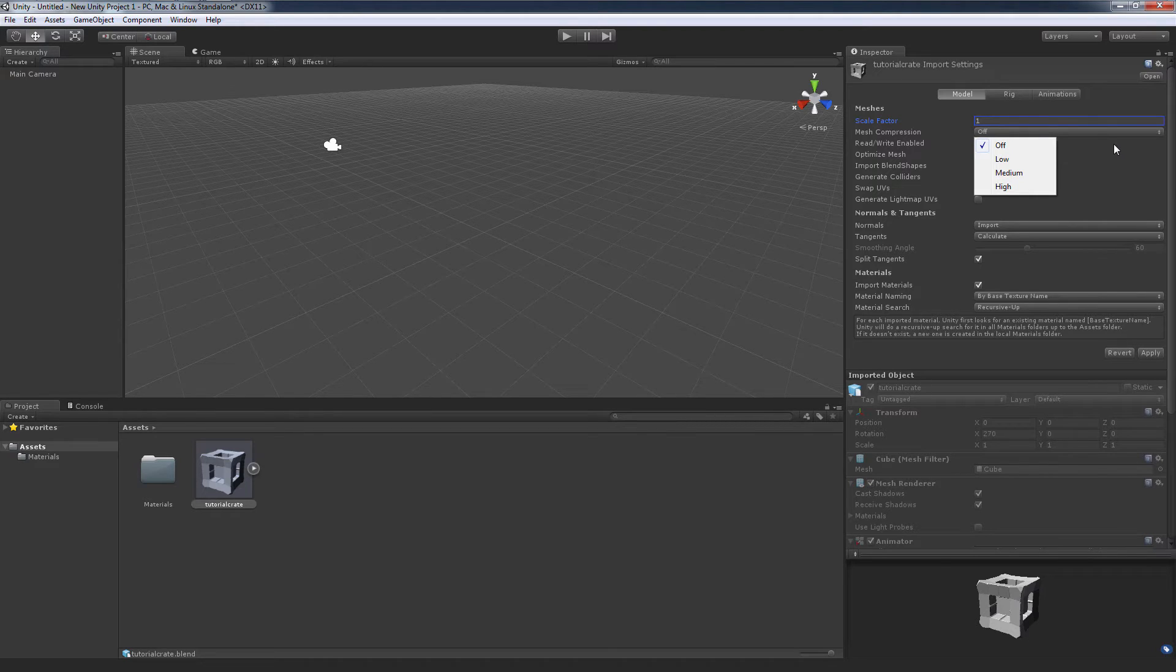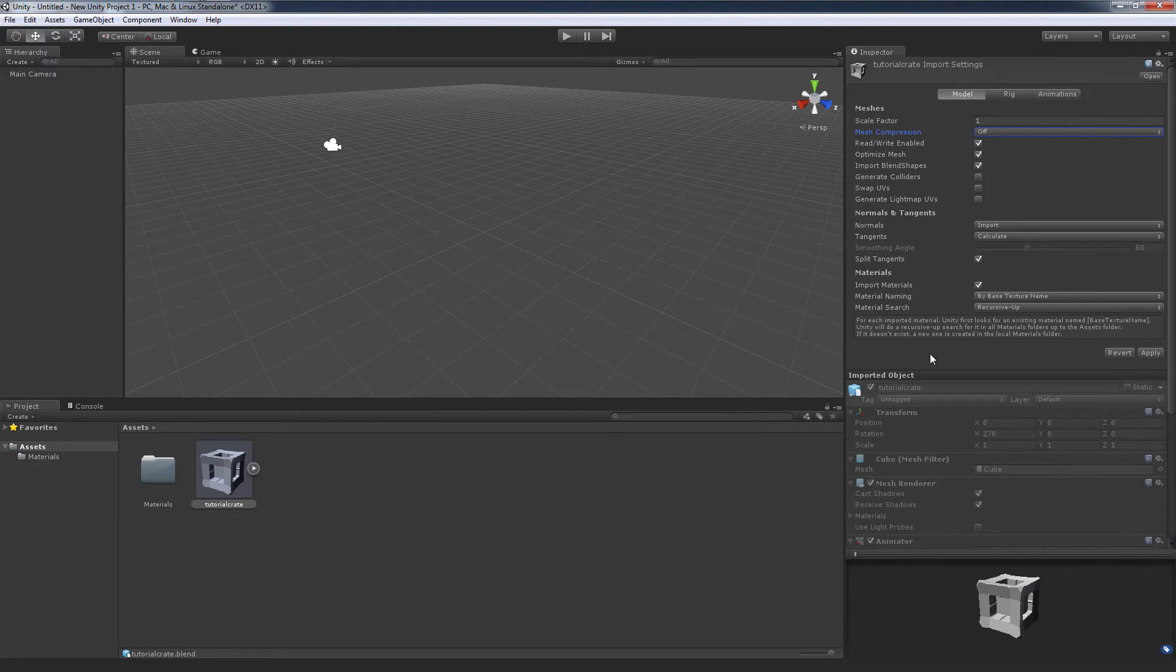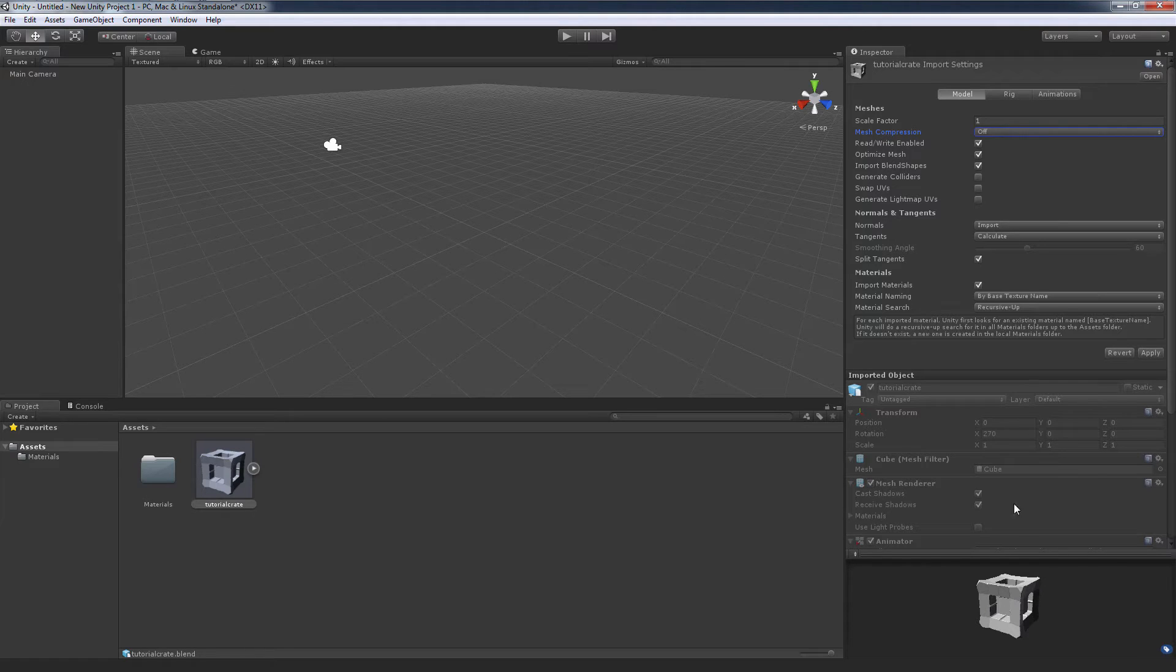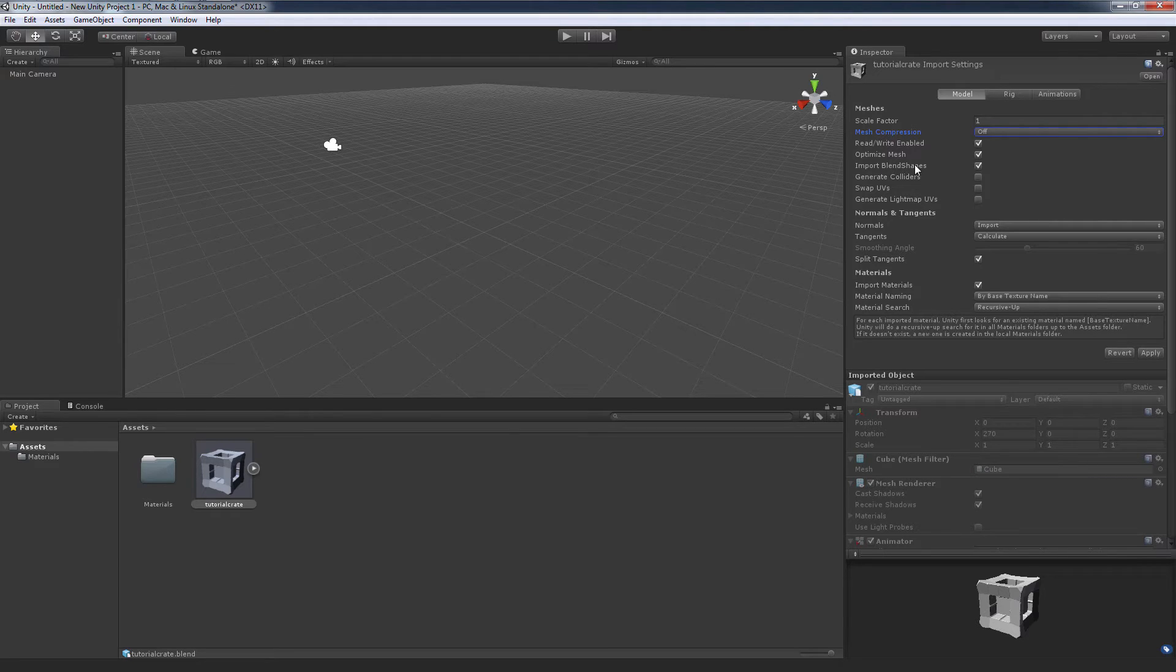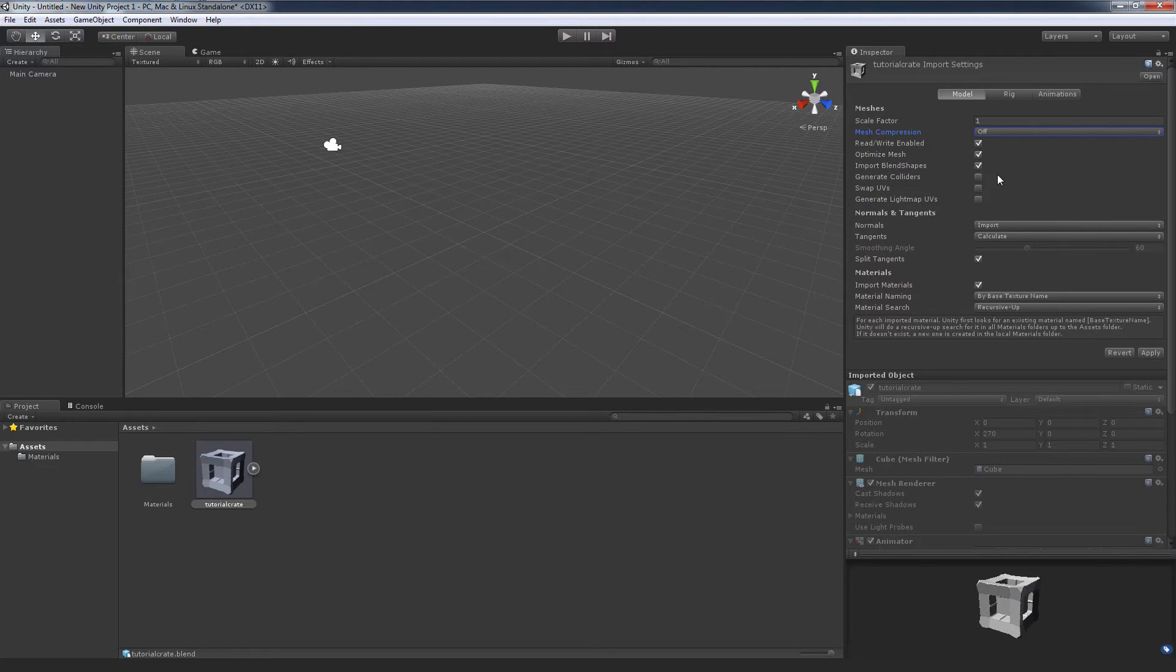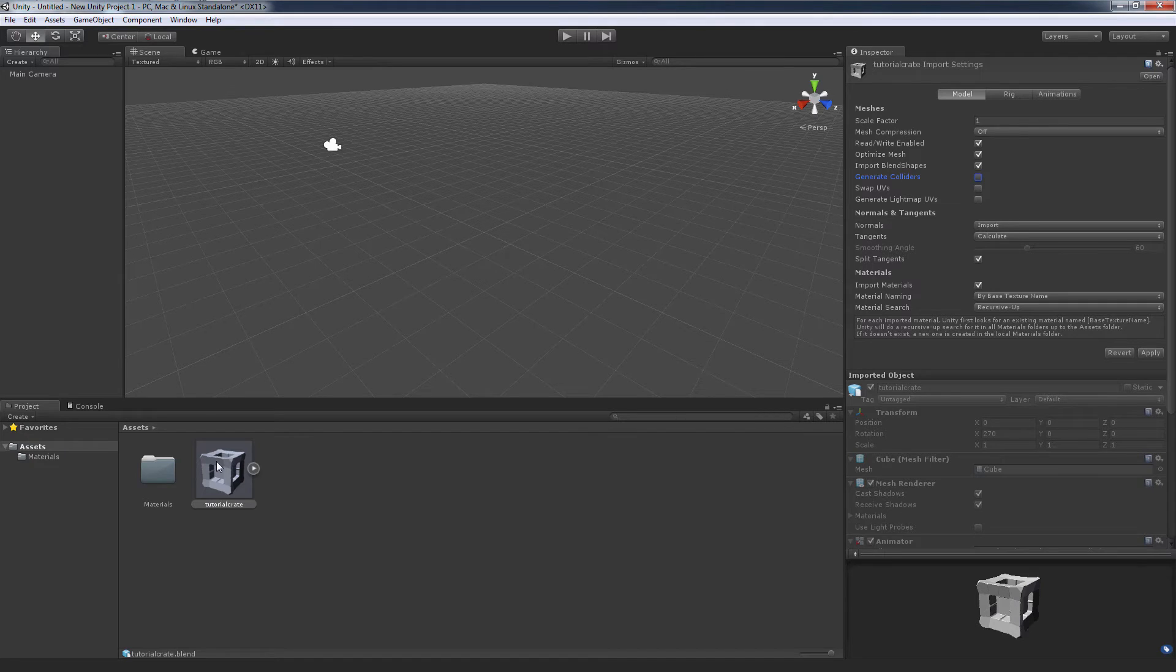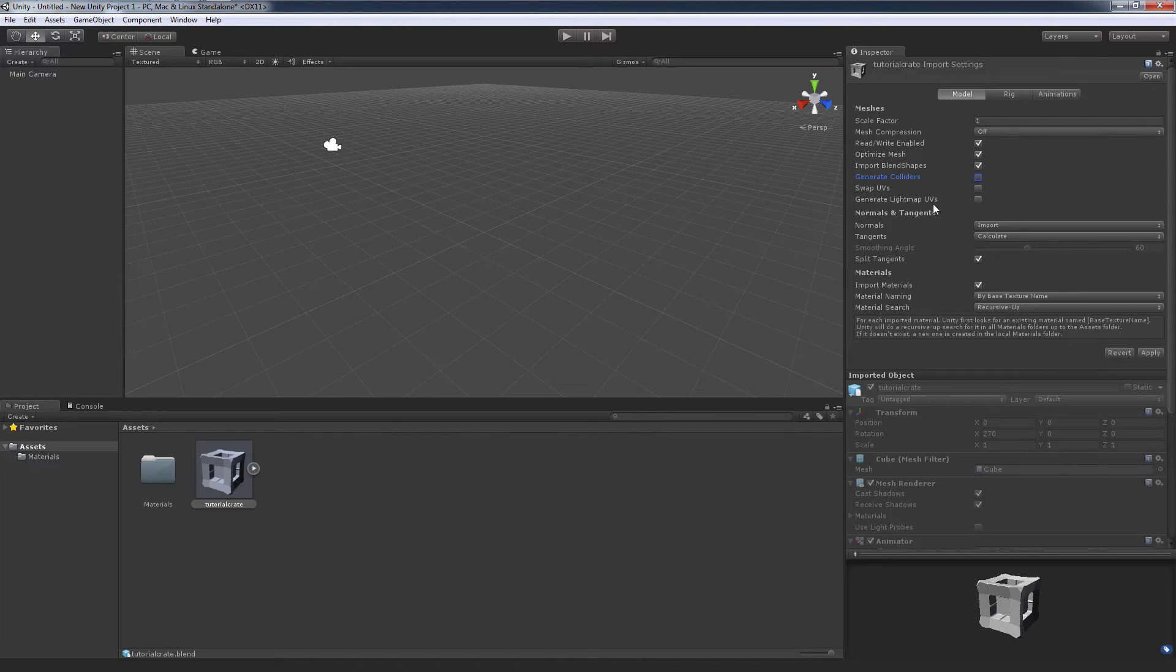Optimize mesh basically just tries to calculate as smartly as possible what it can do to make your mesh better performing when you bring it into your game. Import blend shapes is a bit more advanced, I'm not going to get into blend shapes right now. Generate colliders, if you want this to be a collidable object then you can hit generate colliders. However, I suggest that if it doesn't need to have specific colliders to its specific shape, if it's just a prop, then just go and add a basic box collider after and just size it to the general shape of your object.